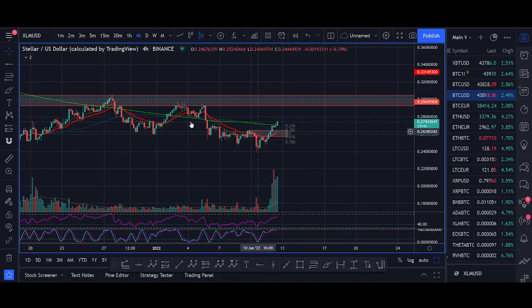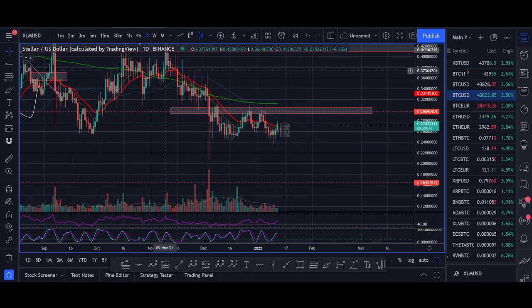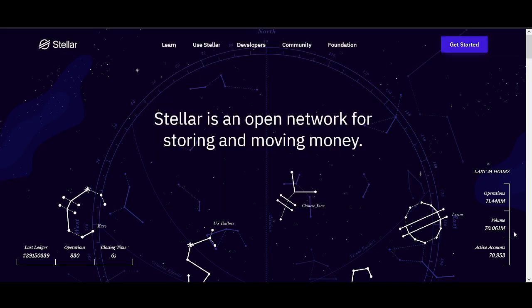I'll show you exactly how we're trading it, share with you our trade setup, and also share with you my long-term price prediction. XLM is still a good project if they can achieve what they're trying to do with moving and storing money.